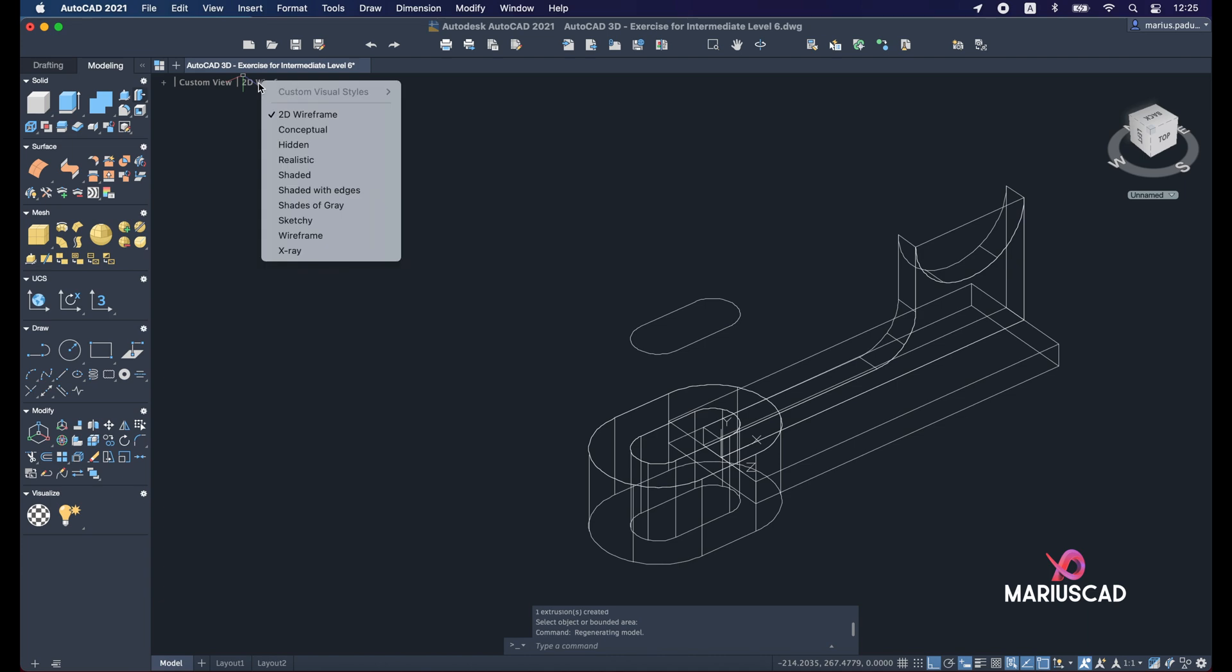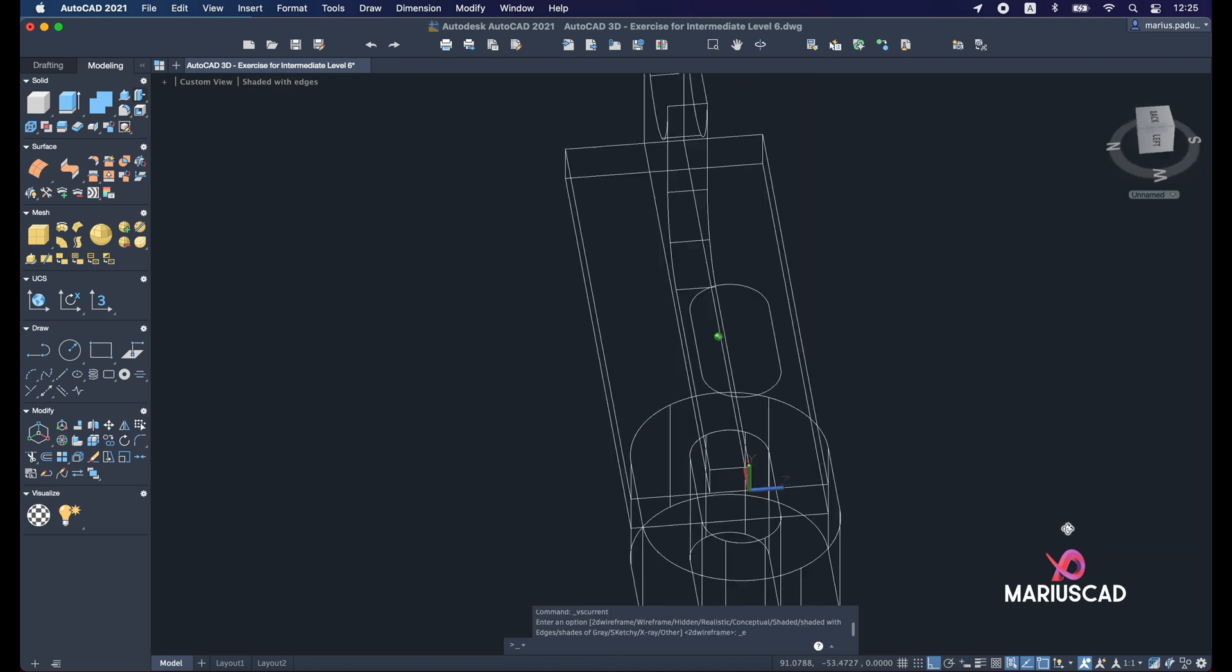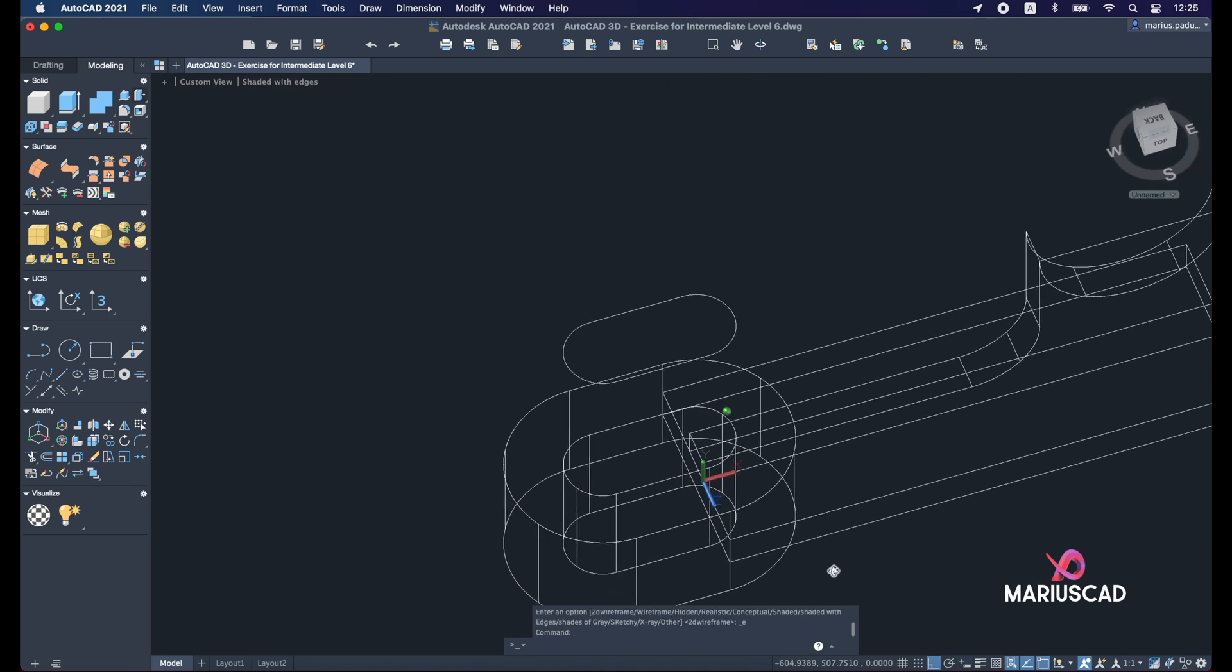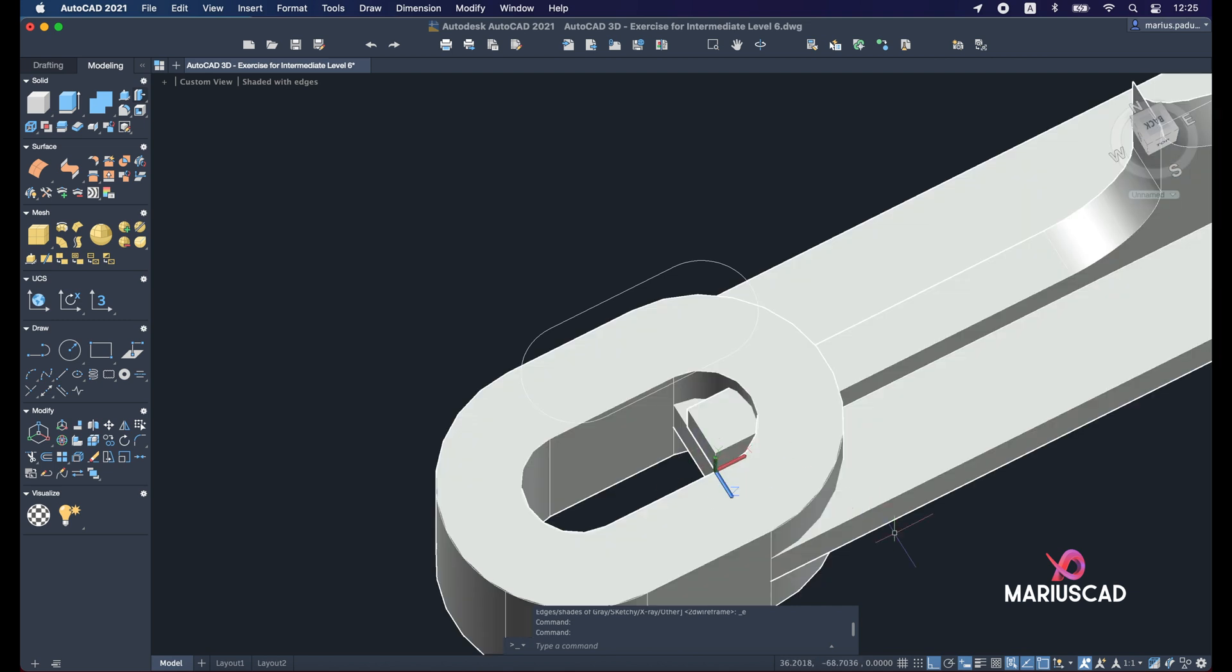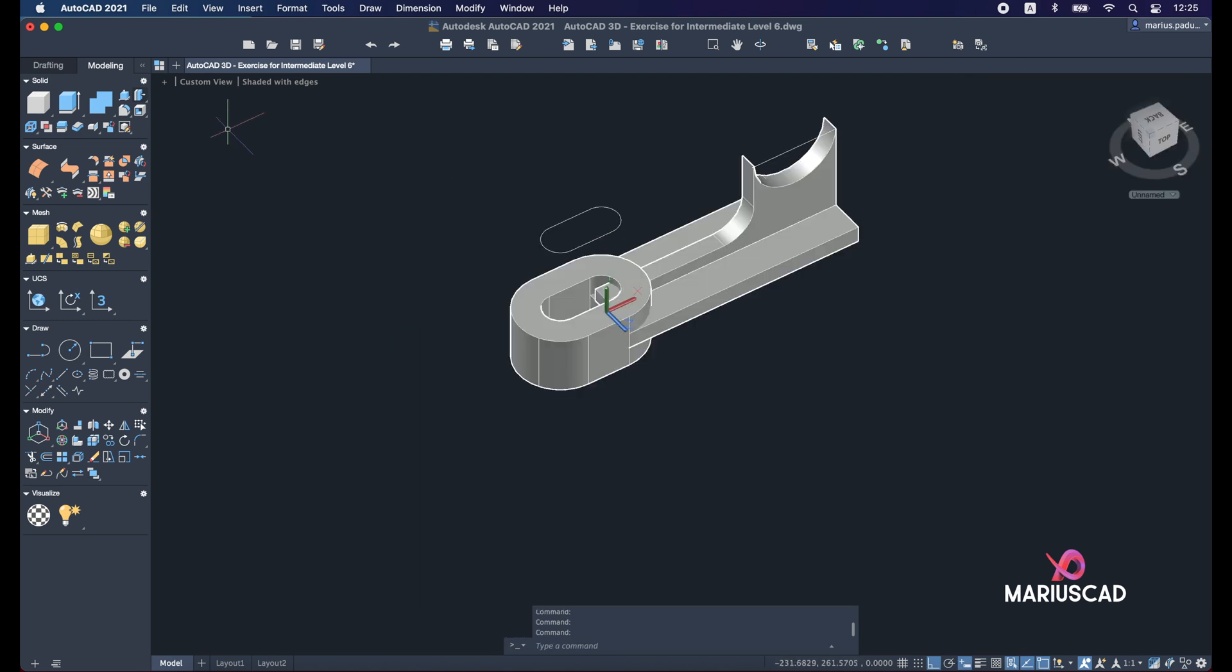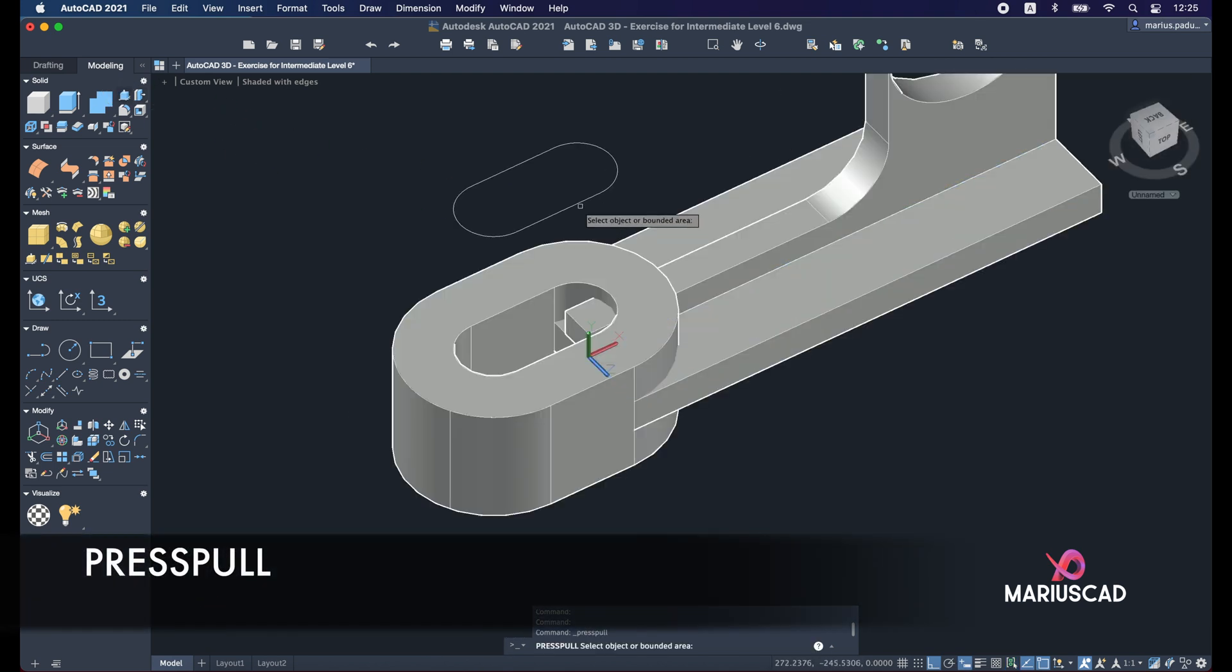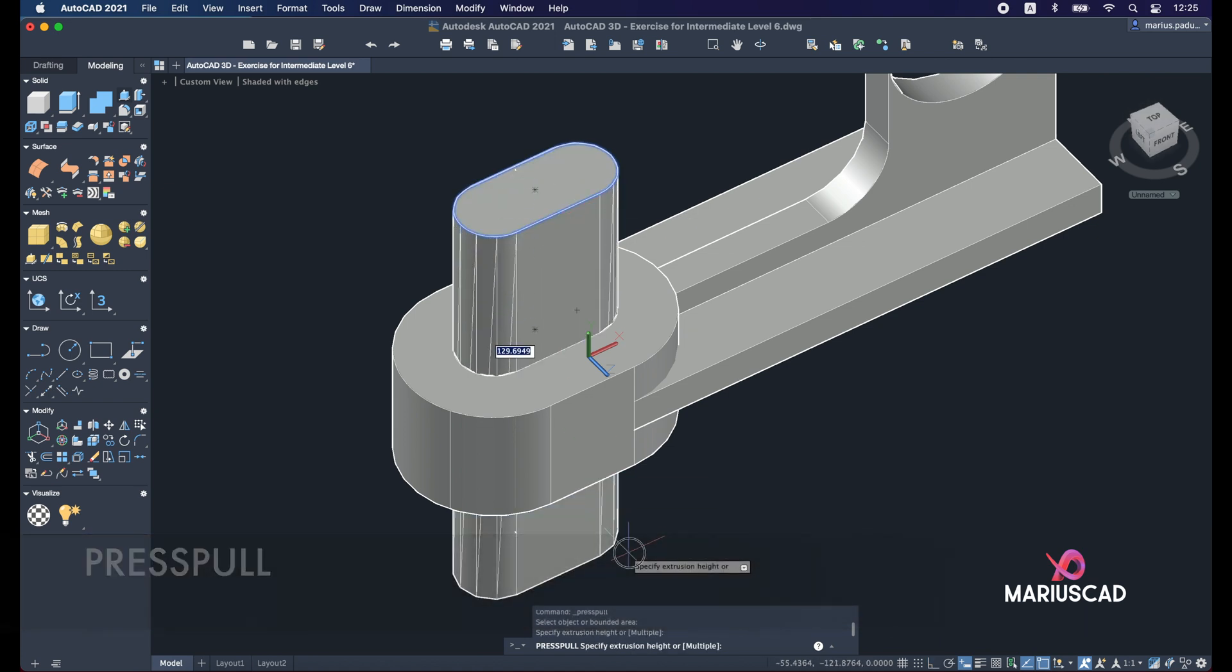Let's have now a short look. Everything seems to be perfect, but here you see we need to cut these pieces. So for this one we will apply again the press pull, but for this area. Drag it down.